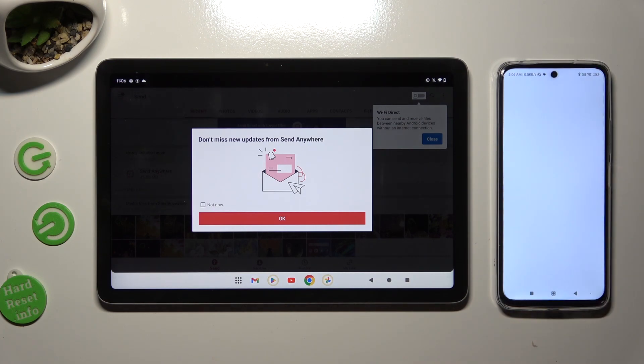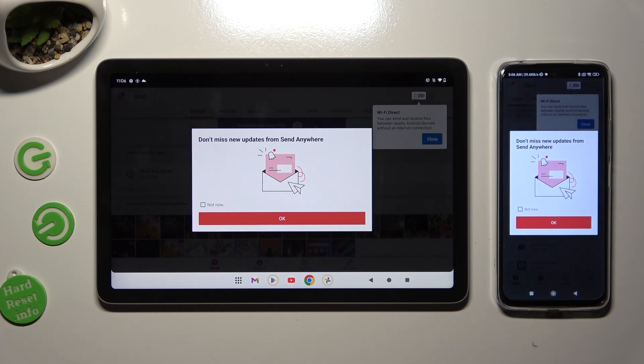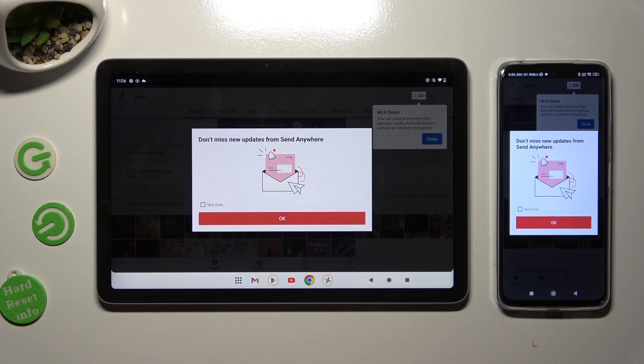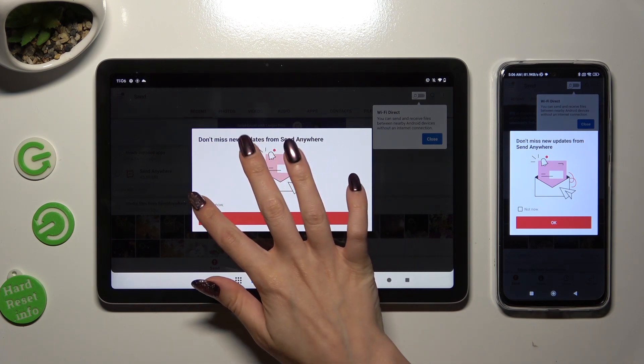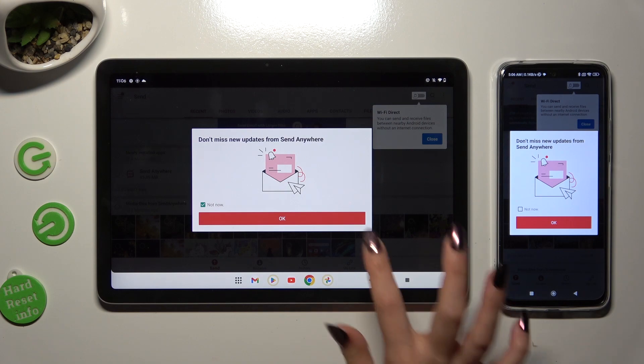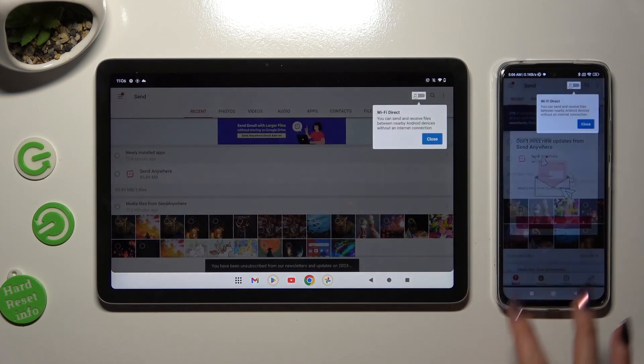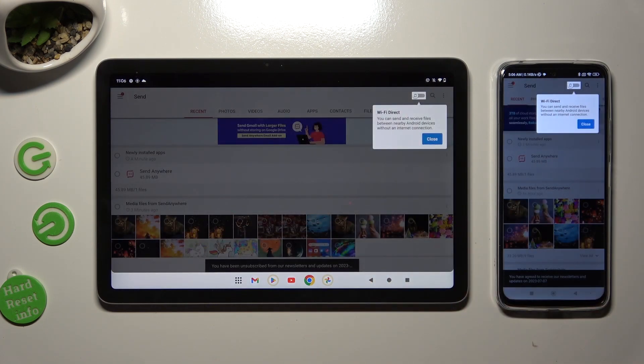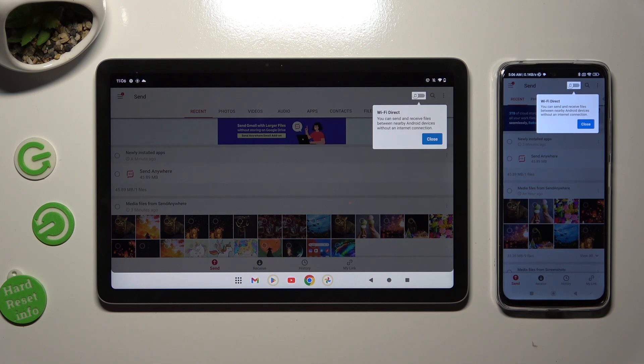In this window about new updates, you can select Not Now if you want to. To close it, tap on OK. Then click on Close in white pop-up at the top.